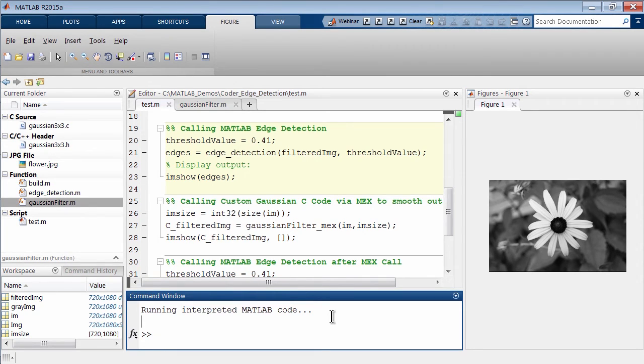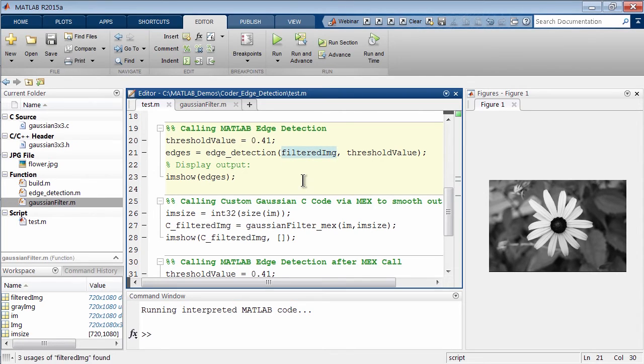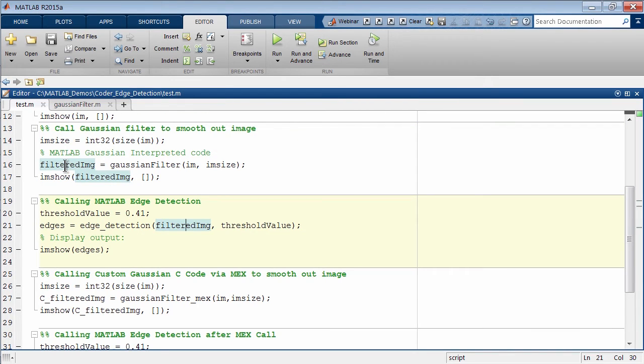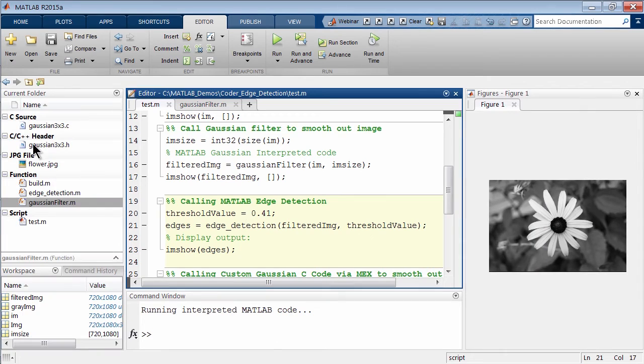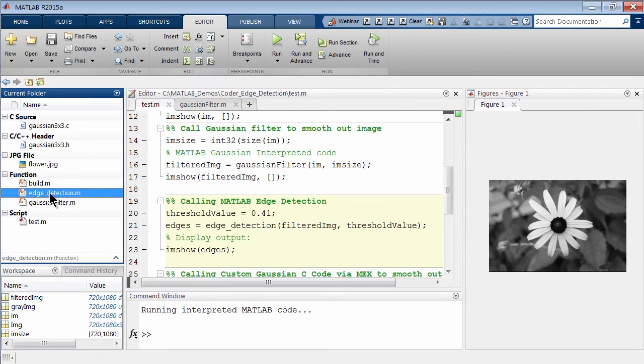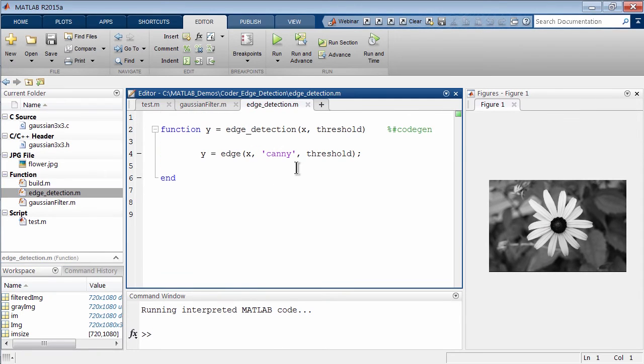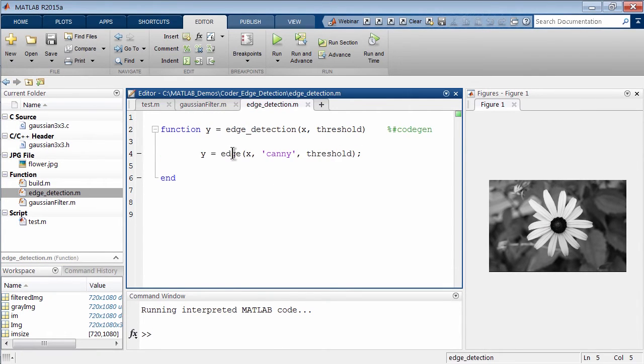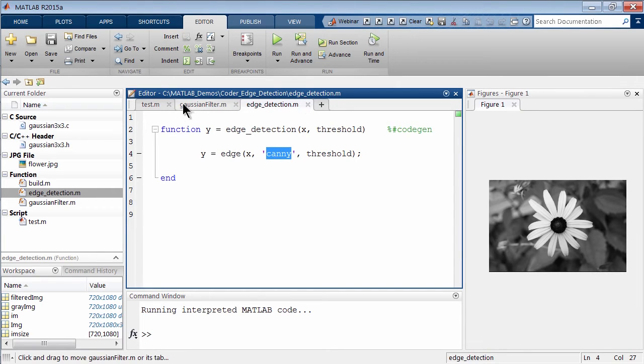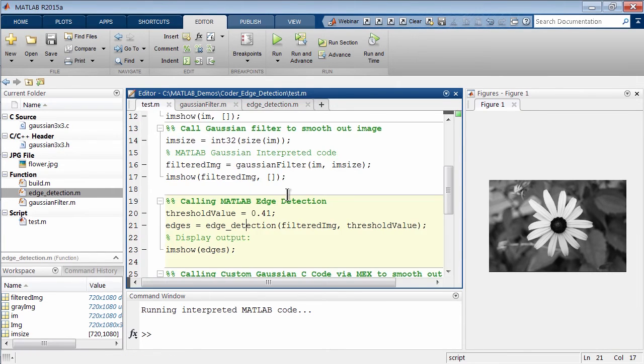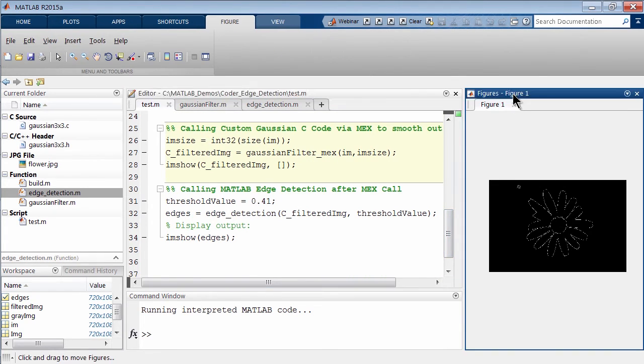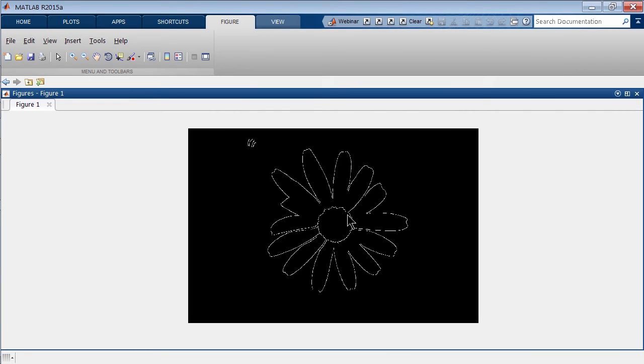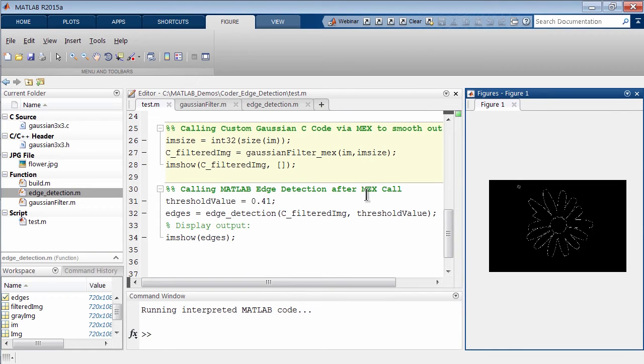Finally we're gonna actually run our edge detection on top of it. Earlier we have this new value filtered_IMG. We're gonna call the MATLAB edge detection. If we look at this function, edge detection, we just have a single line of MATLAB code using edge with the Canny method. Let's run this section. Here we are, we actually did the edge detection on it. Because of the Gaussian filter, it smoothed out the edges a bit.